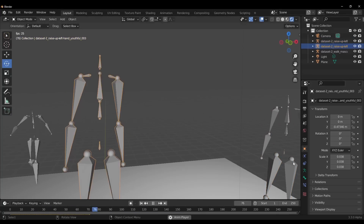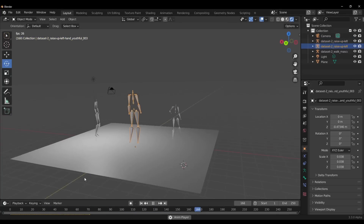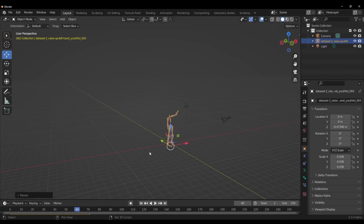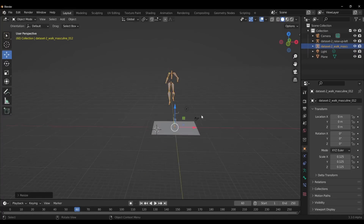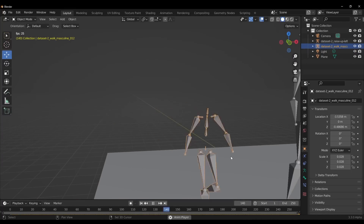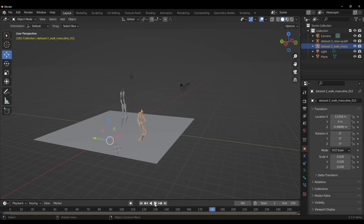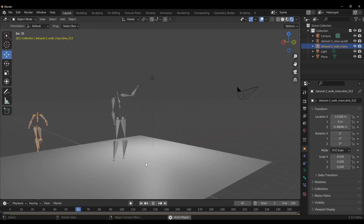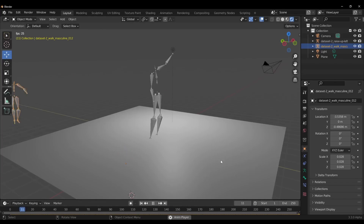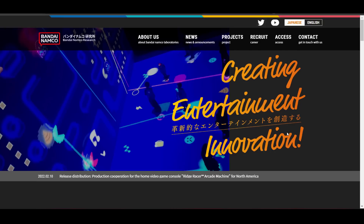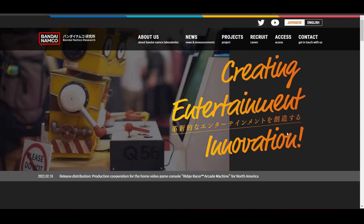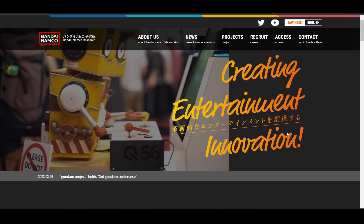Hey, what's up guys and welcome back to Ask NK. Today we're looking at where you can get free motion capture files. The free motion capture files are coming from the folks at Bandai Namco and it is basically for open AI researchers, but I believe a whole lot of game developers and animators would also take advantage of this. We're also going to cover more places where you can get free motion capture files.